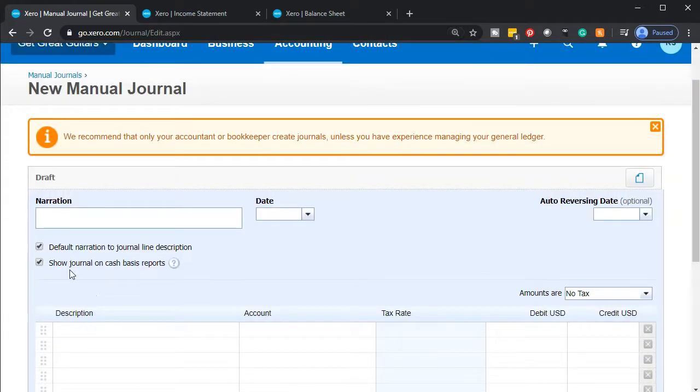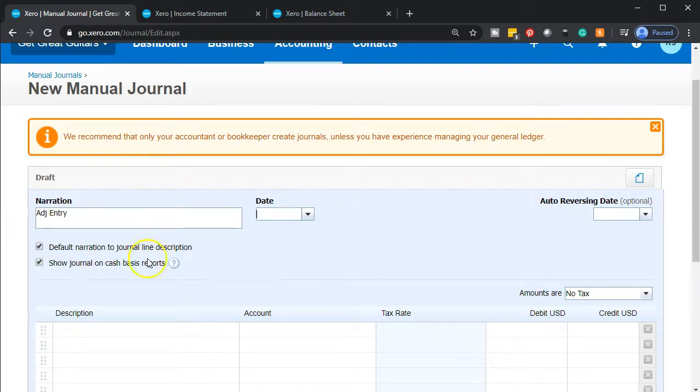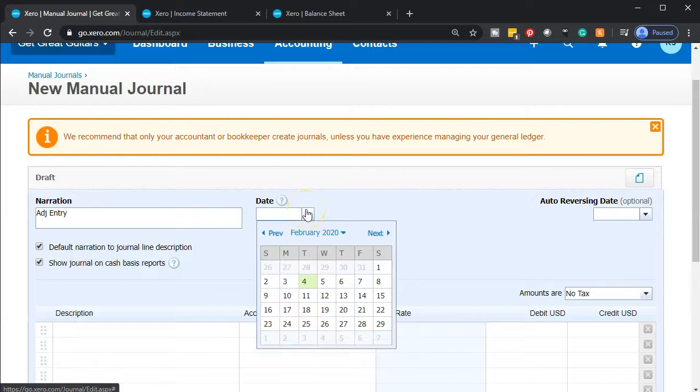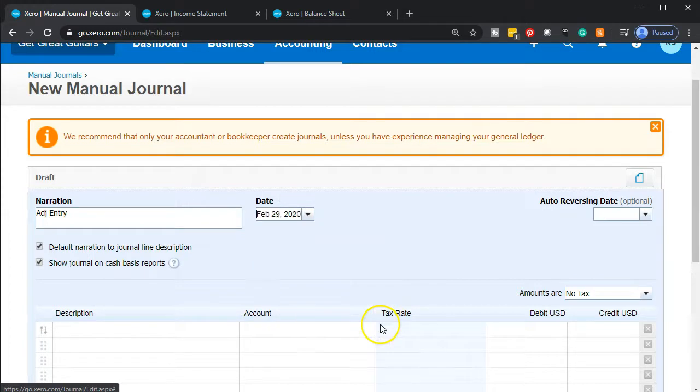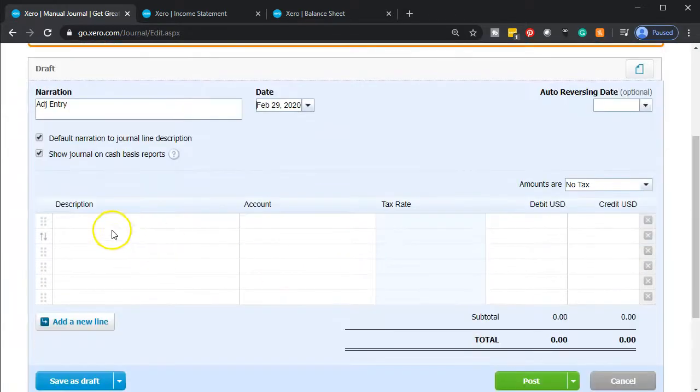I'm going to hold down Control and bring it up a bit to that 125%. It's going to be called an adjusting entry, I'll just say ADJ entry. We do want to mark that all these are adjusting entries. They will all be as of the end of the month. In this case, the end of February, February 29th.